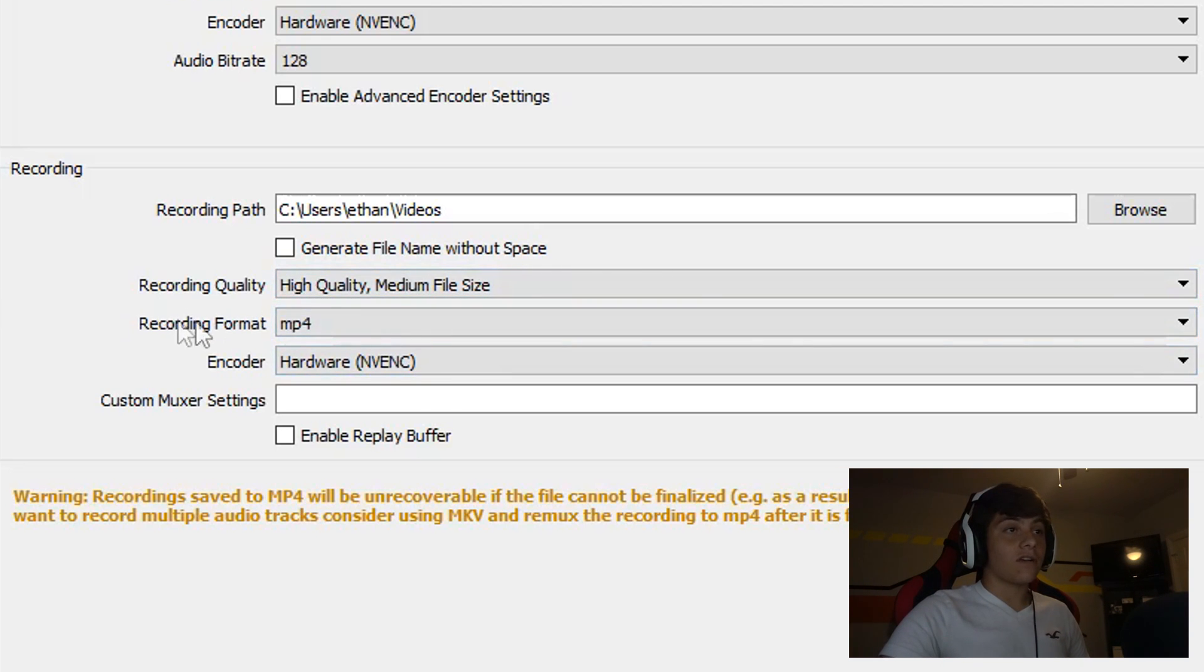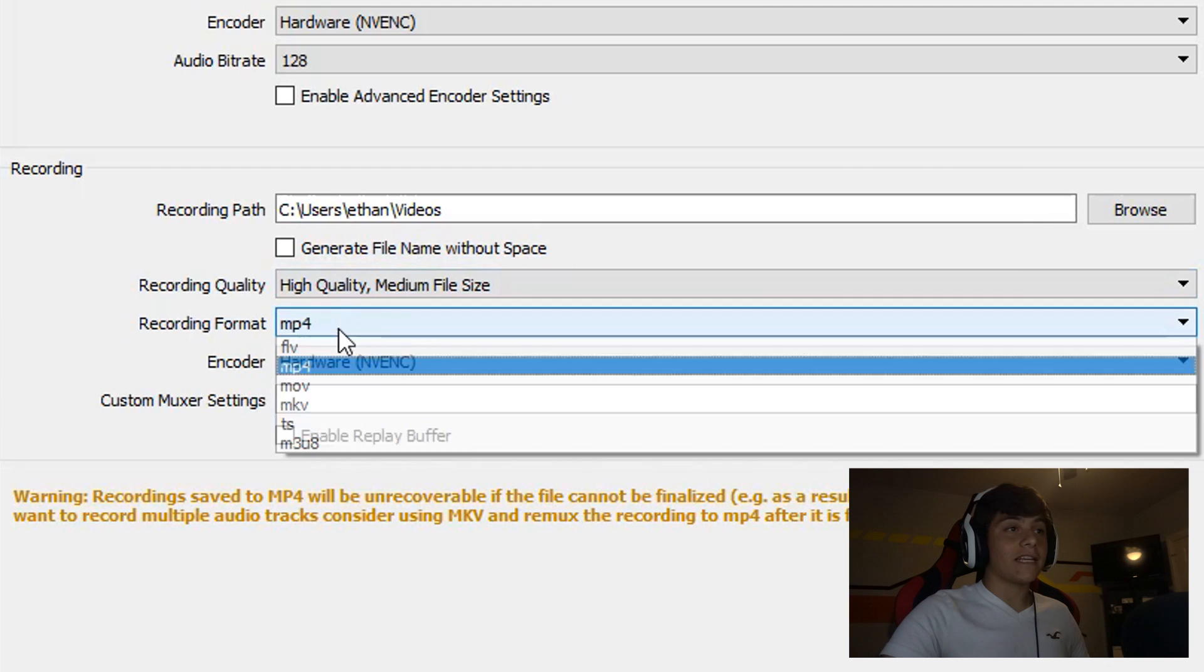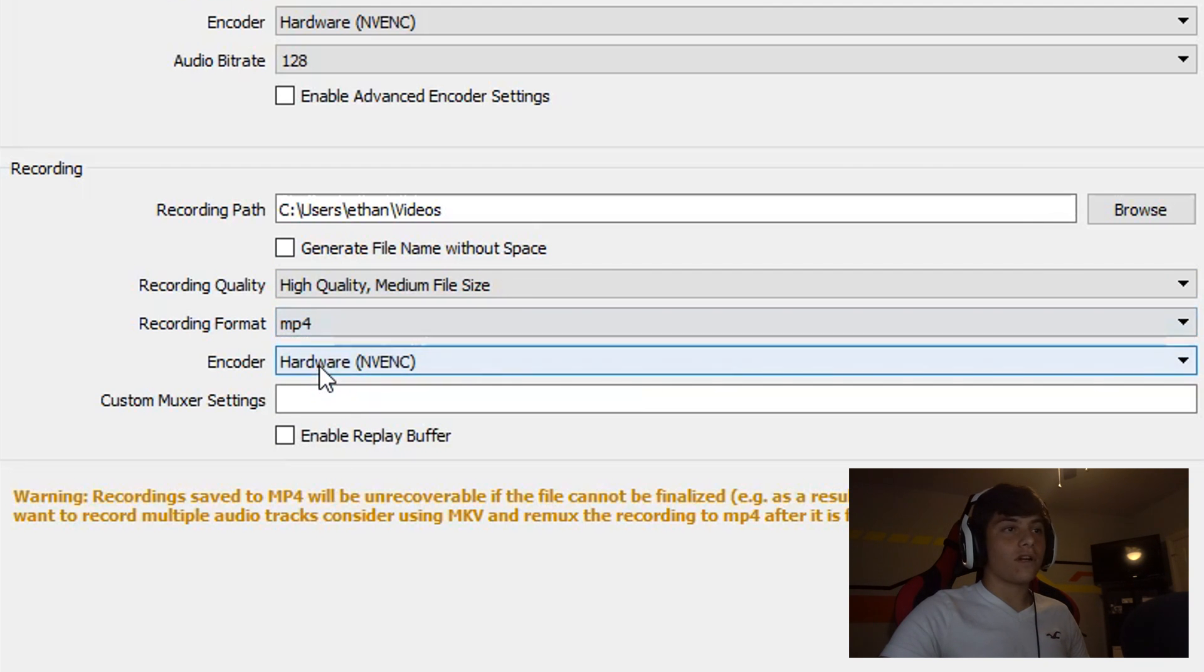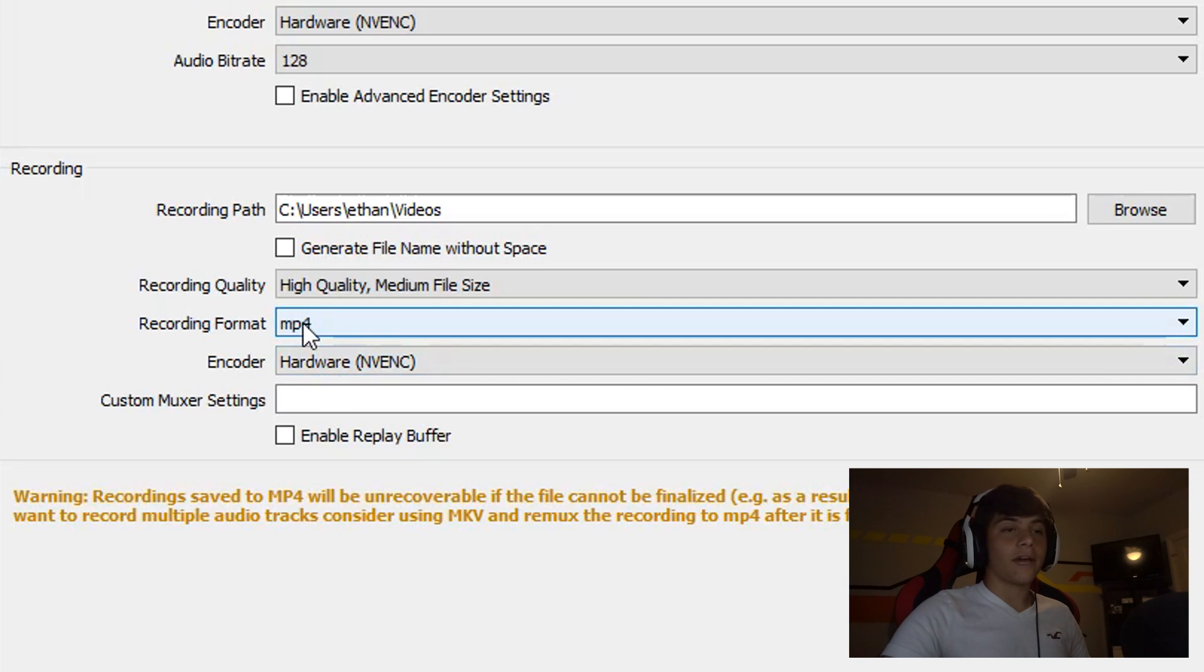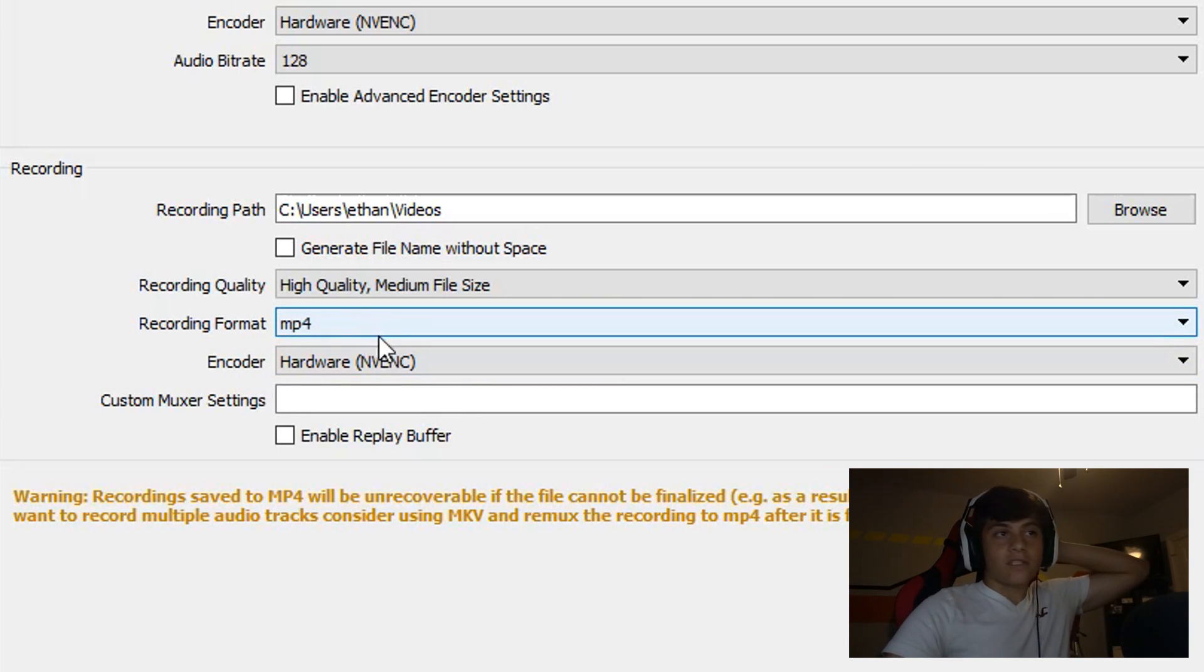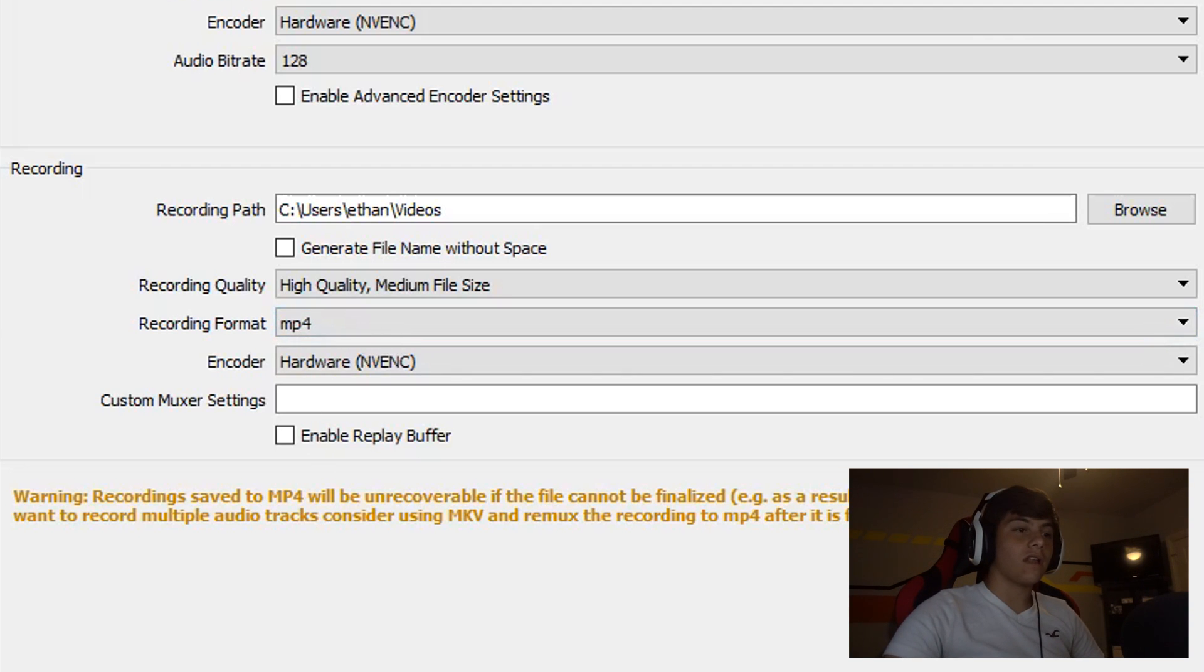For recording format, I use MP4. It's the easiest to edit and you don't have to export it or do other things. MP4 is the best to use because it's easy and universal around a lot of editing programs.